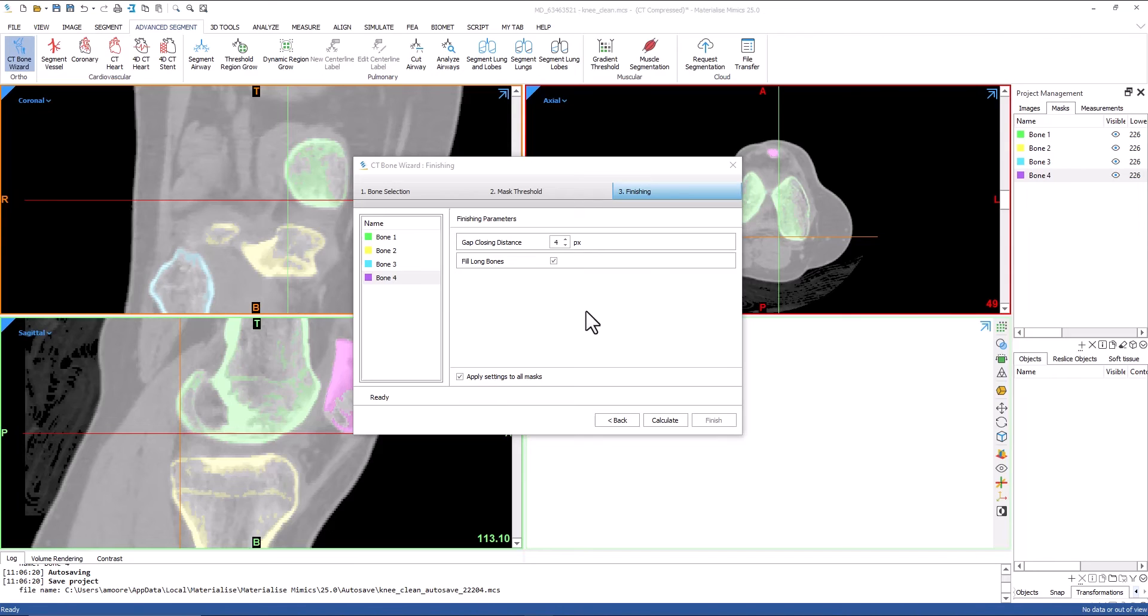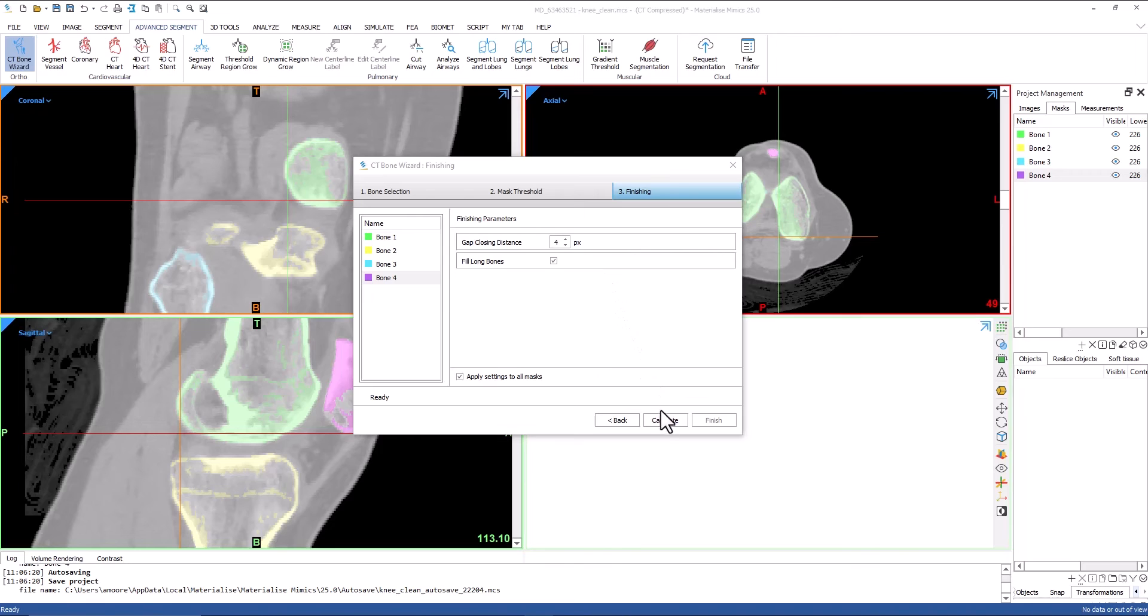Fill long bones will fill the shaft of long bones. This should only be checked when dealing with long bones like the femur, tibia, ulna, etc. Similar to the second step, the finishing can be applied uniformly to all masks, or individually. Once I set my parameters, I will click calculate.